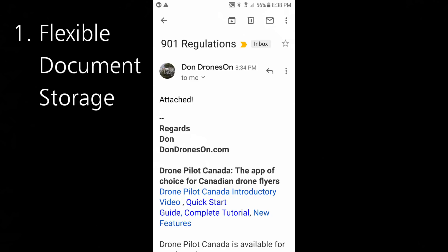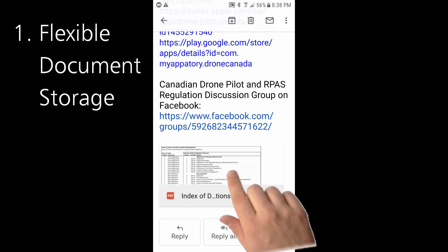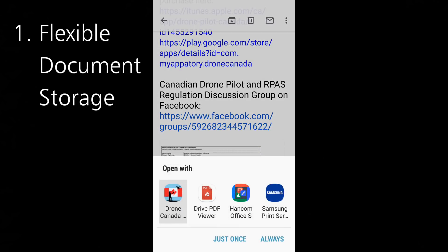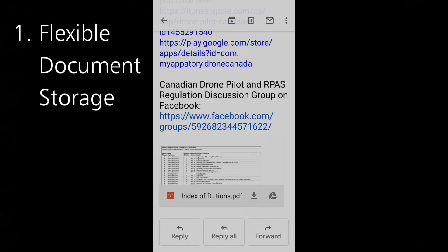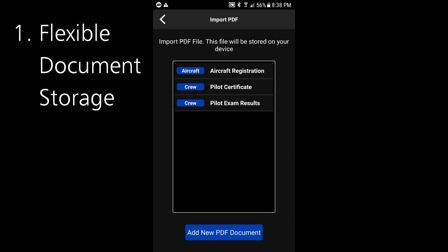You start by accessing an email with one or more PDFs as attachments. So suppose I want to upload a list of the new drone regulations like this. Select the Drone Pilot Canada app just once — on the iOS version you'd select your application in much the same way. Typically you have to slide around on the list to find the correct app you want to open with, but open the document with Drone Pilot Canada.